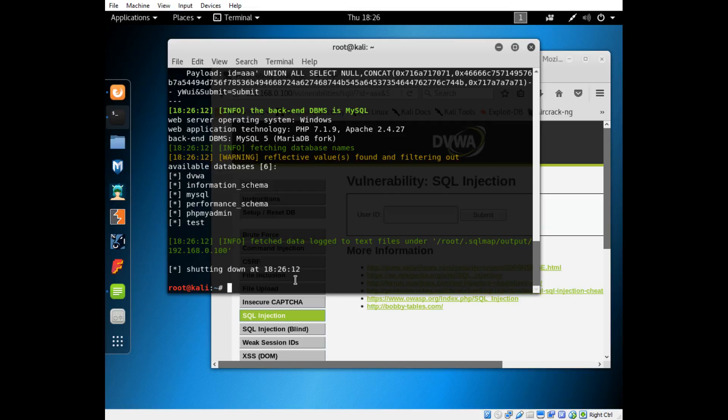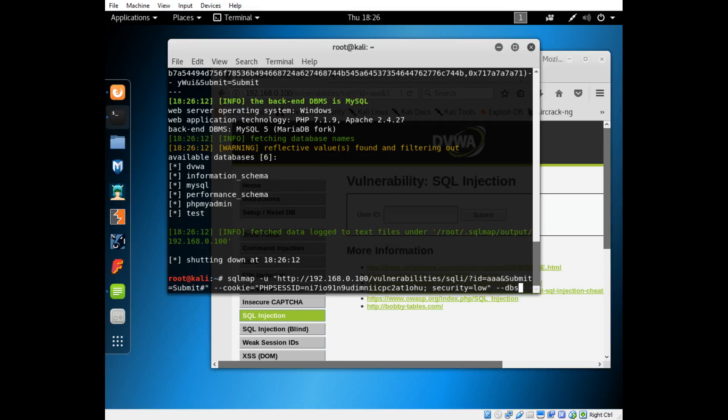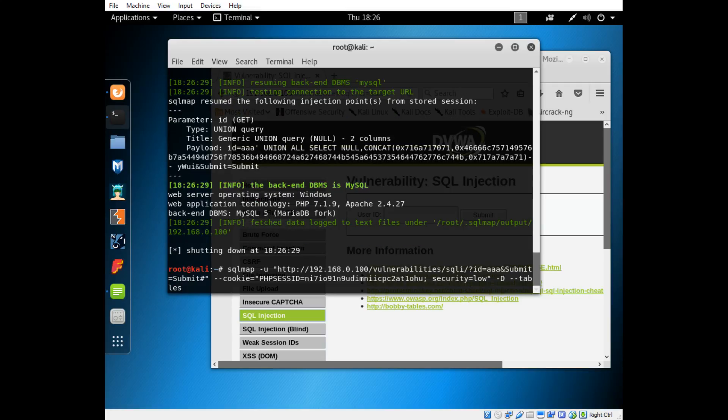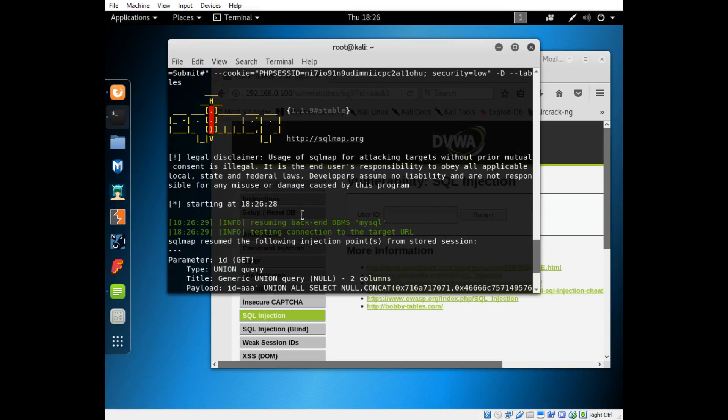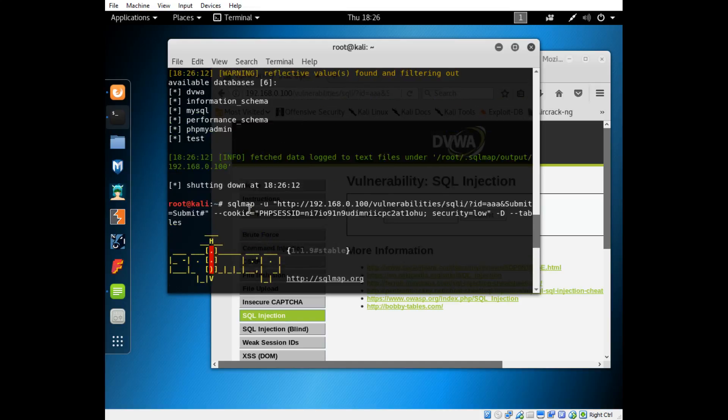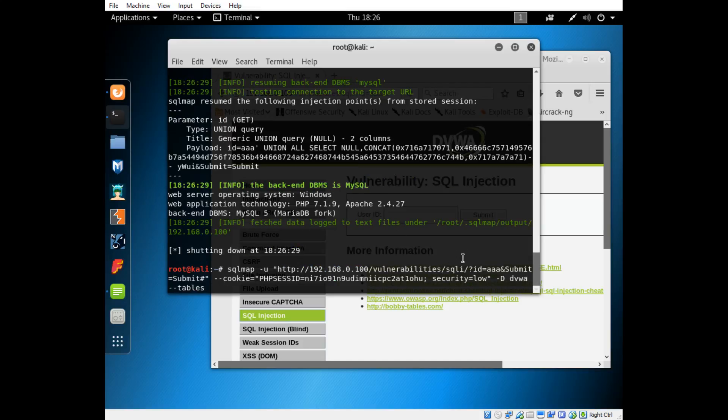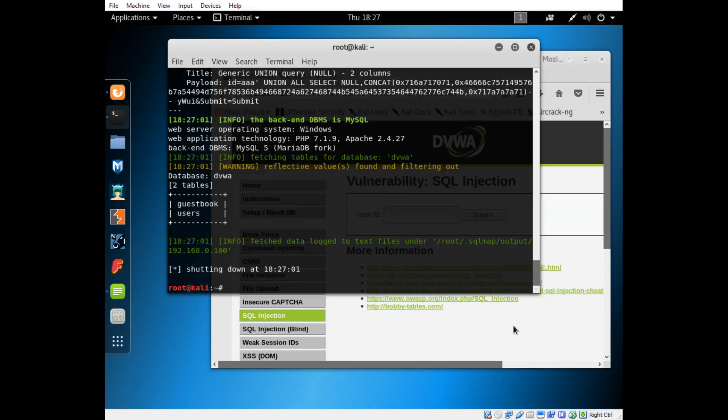Okay, so it's already gotten the databases that are available. The one we're after is dvwa. That's the one we're using to log in and stuff. So we'll do -D and then we'll type two dashes and then tables to get the tables from that database. Oh yeah, of course. You need to specify the table. What you'll do is type -D capital D and then a space in the name of the table. Like I said, we're going for the dvwa table, and then a space again, and then --tables. Then you press enter and that'll start listing all the tables inside the dvwa database. You can see we have guestbook and users inside of there.